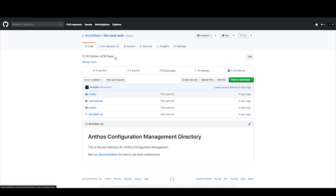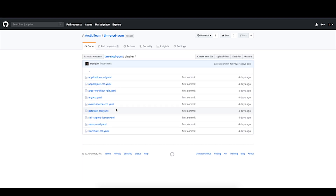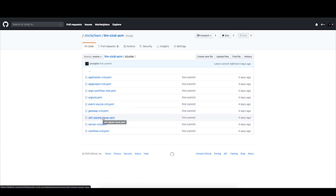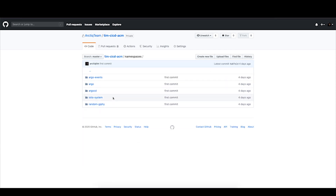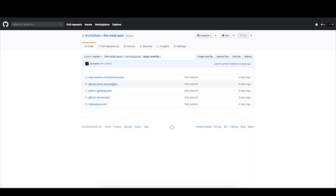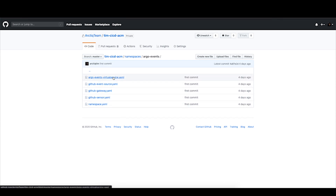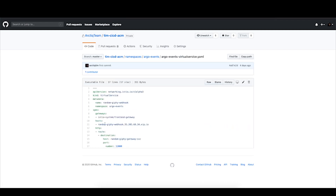First, we start off with our ACM repository. The ACM repository is responsible for rolling out standard cluster configuration. We've got standard things like application CRDs and everything required to roll out our components like Argo. Then we have our namespace-scoped items in ACM — these are the application specifics themselves. So things in Argo Events like the actual components required, including the web service. And then we have our webhook virtual service, which is what GitHub fires our webhooks into to allow Argo Events to spin up our workflow.